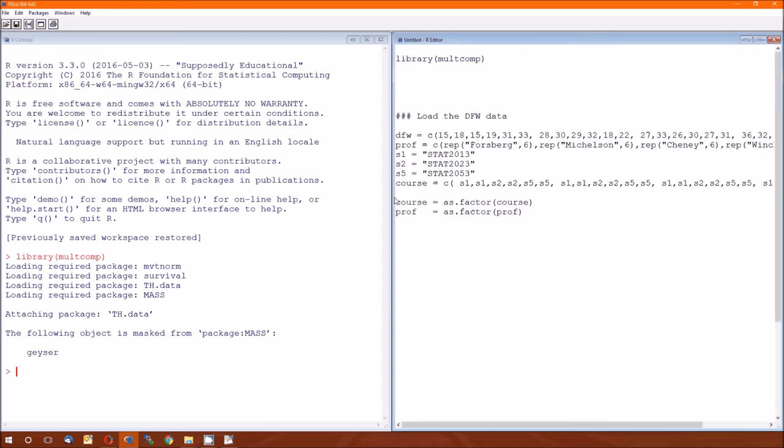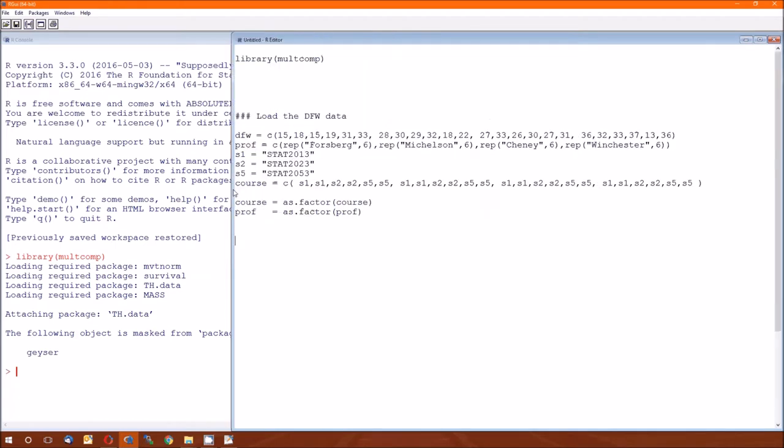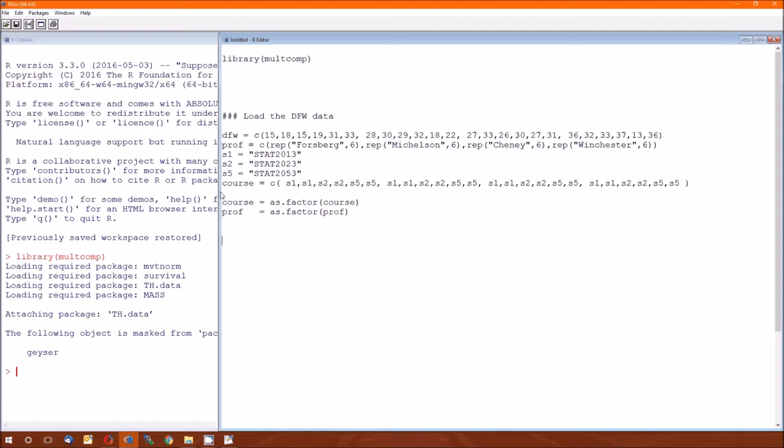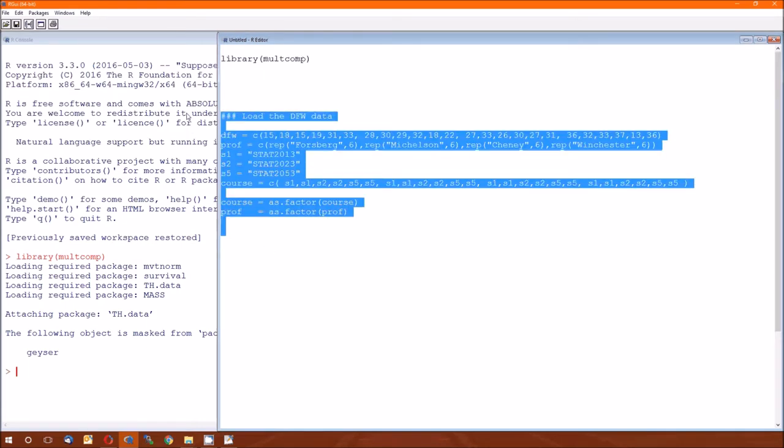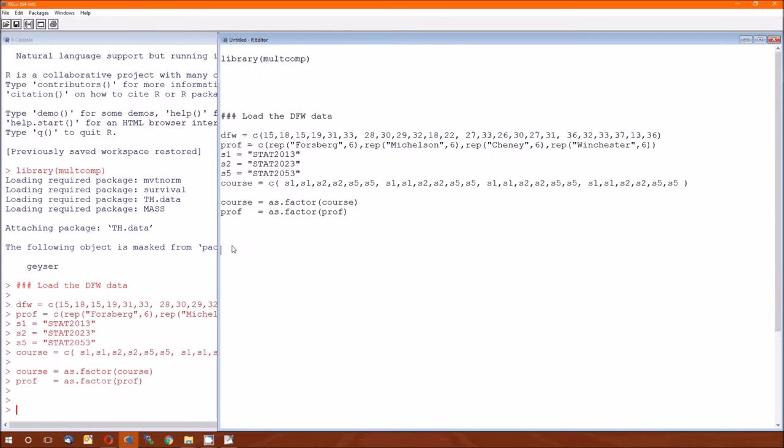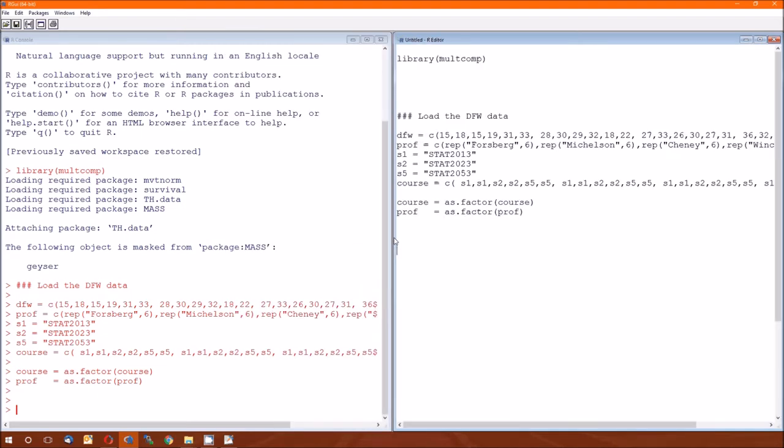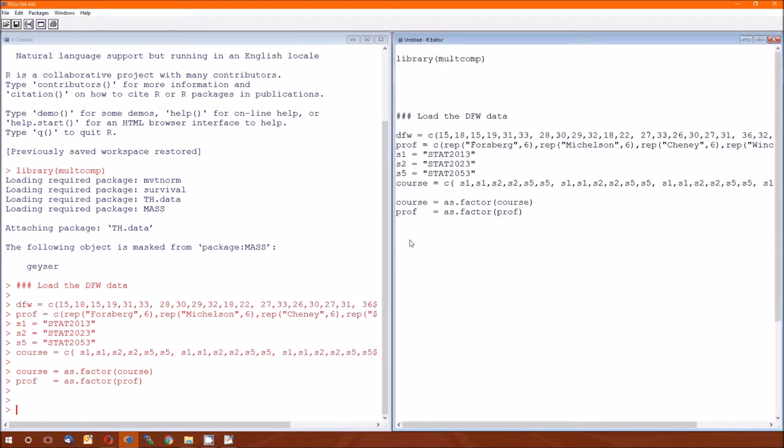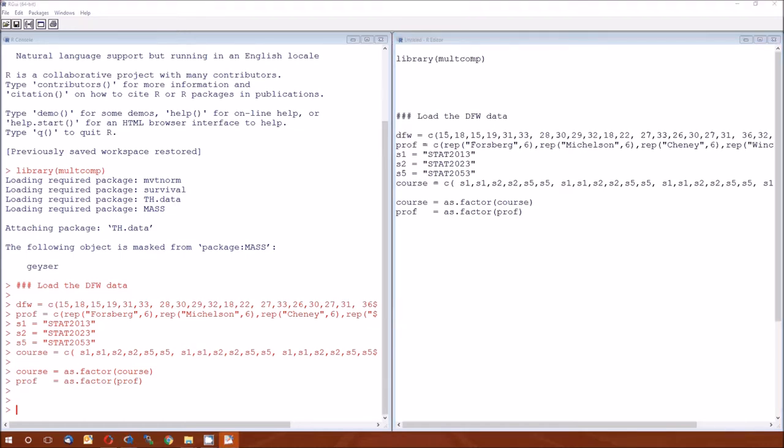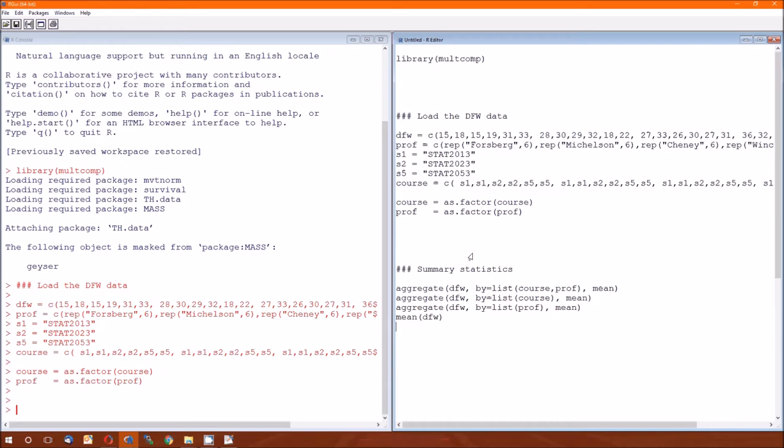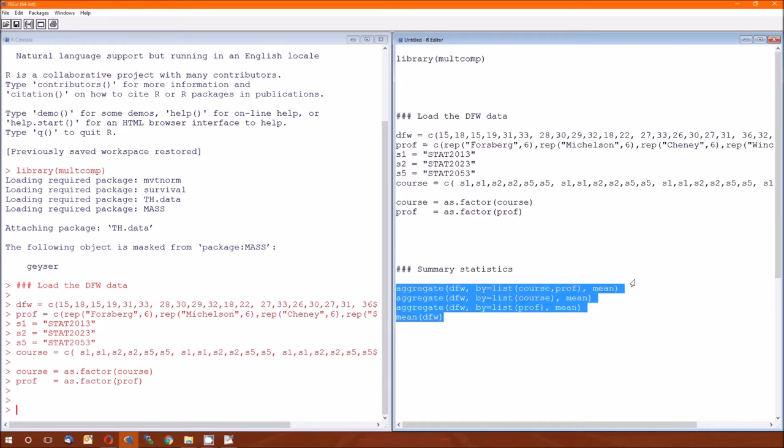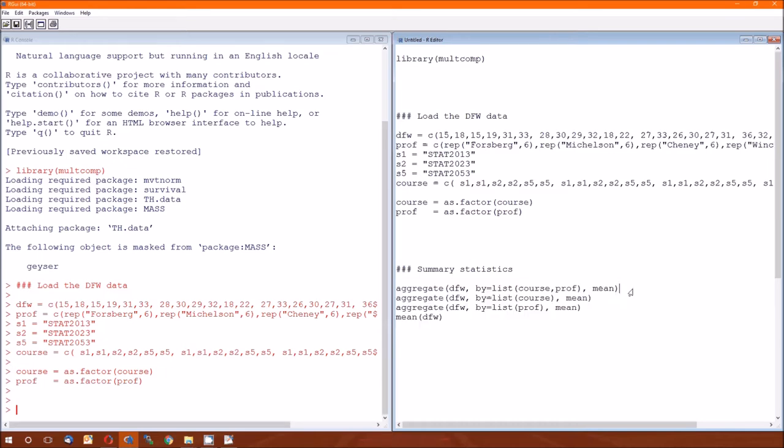This is the same data we had in the previous lecture. So I would recommend copying and pasting from there. Not that we need them, but while we can, summary statistics again.